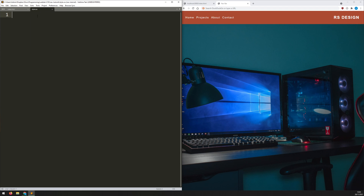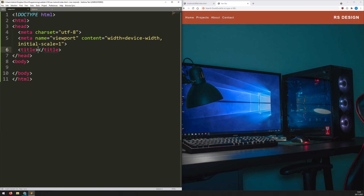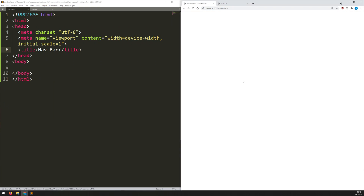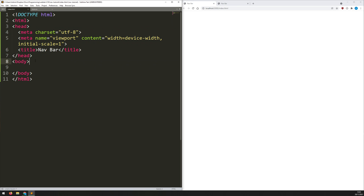I've got my index and my stylesheet set up here. I'll type HTML and hit tab — because I'm using Sublime Text as my editor it just pre-populates and completes the structure for me. I'm going to name this document 'navbar', save that, and refresh it in the browser to confirm it's coming up.